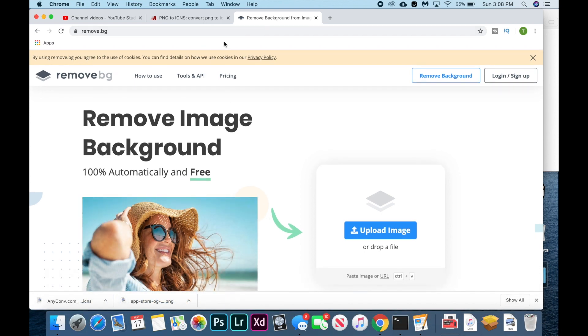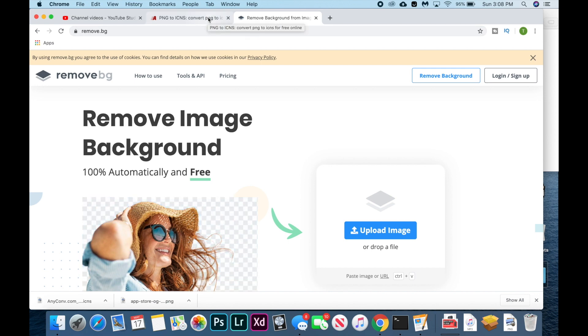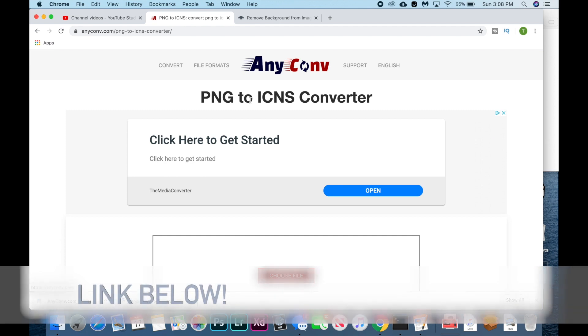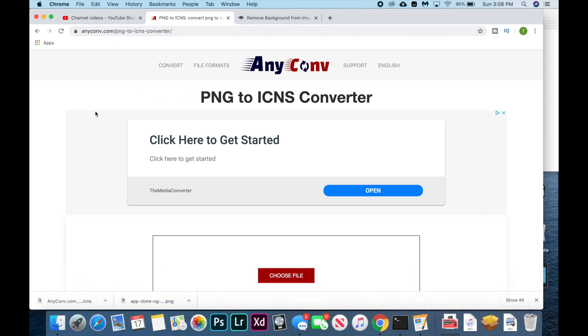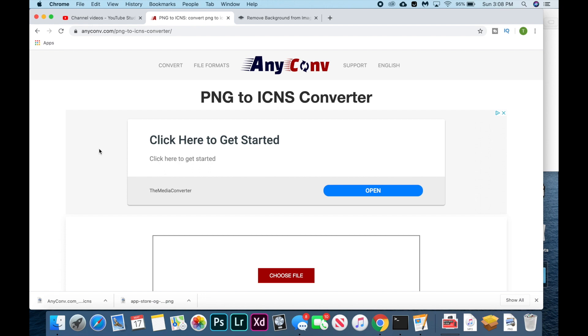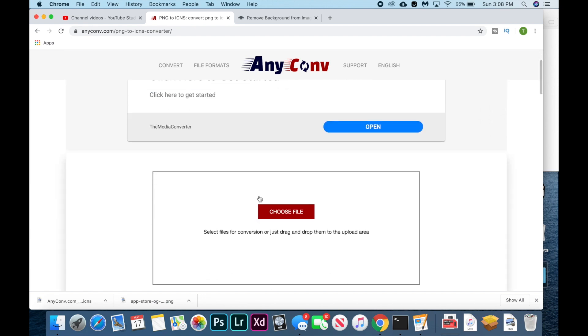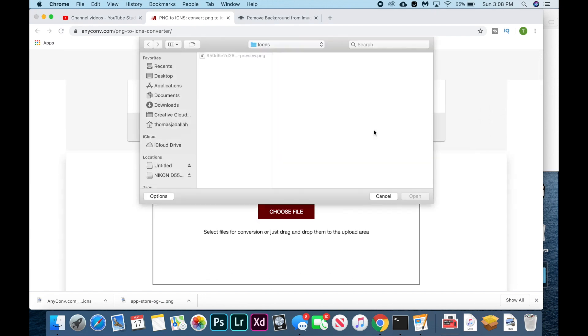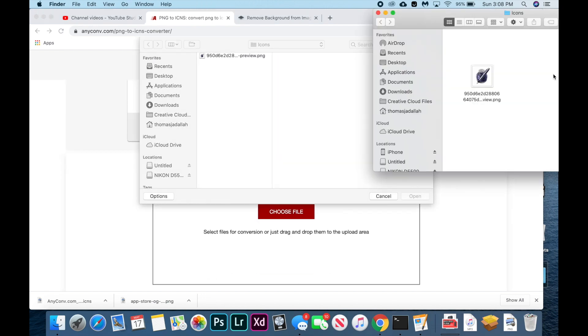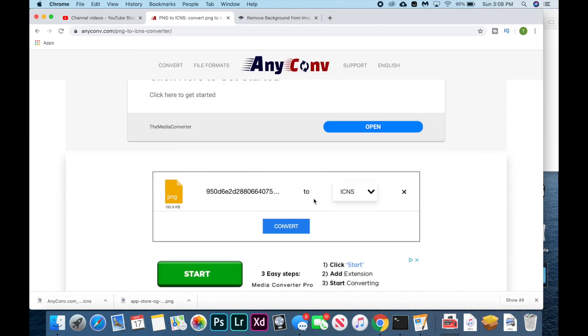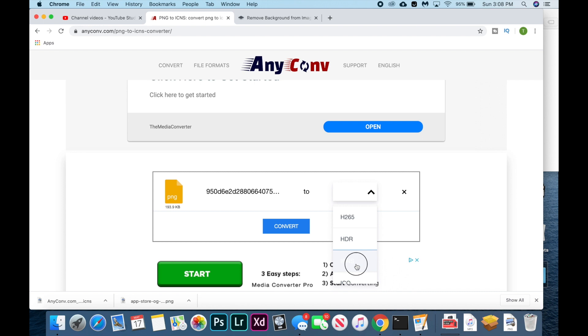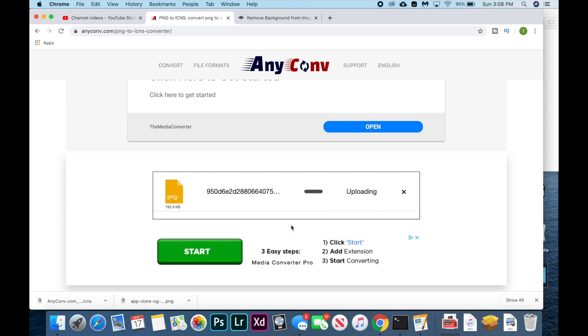So once you have an image with a transparent background, you're going to go to this website to convert it to an icon file called anyconv.com. The link is in the description below and you're just going to click choose file, drag over your icon, click open, and make sure it's selected to convert to an ICNS file because that's the icon file that Mac uses and hit convert.